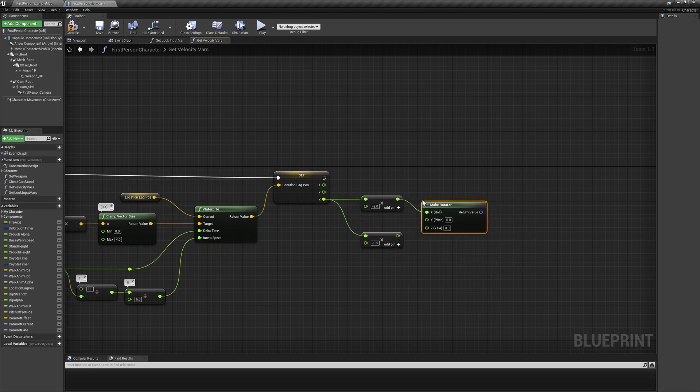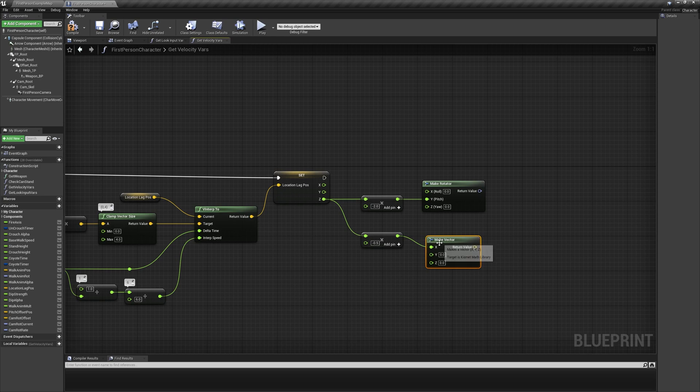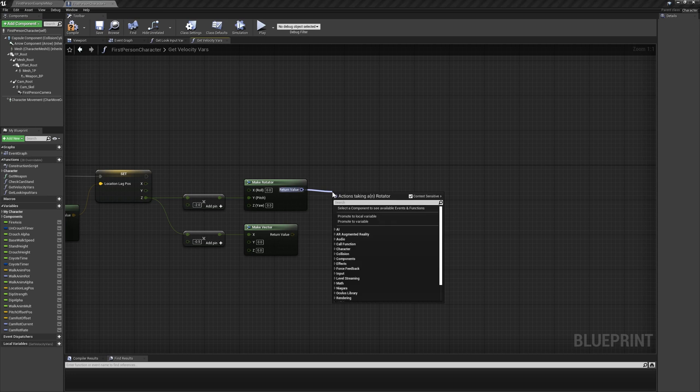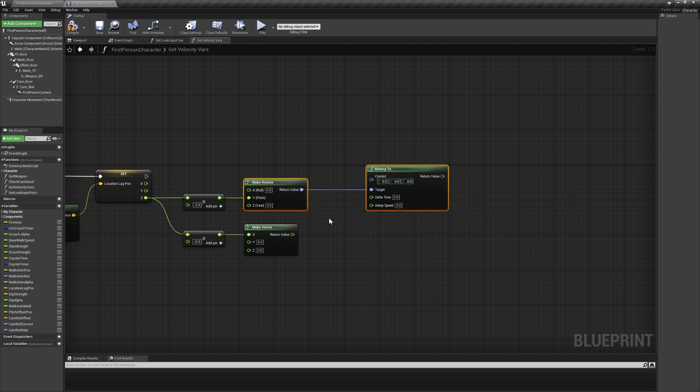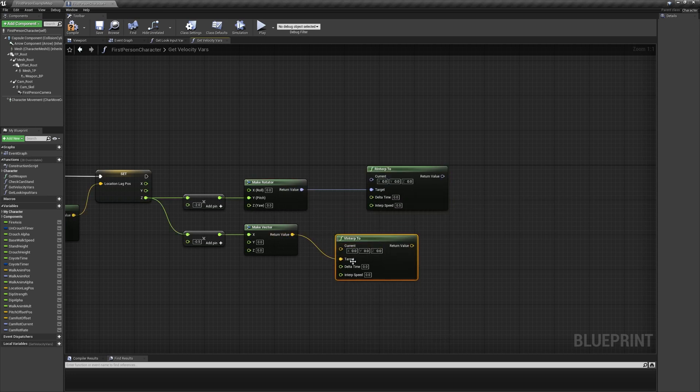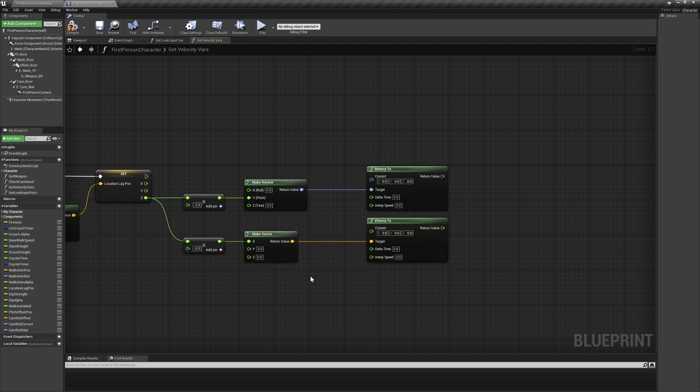Multiply the z value by negative 2 and negative 0.5 separately, using the former as the y input on a make rotator node, and the latter as the x input on a make vector node. Use the output of the rotator to drive the target pin of an rinterp2 node, and use the output of the vector to drive the target pin of a vinterp2 node.